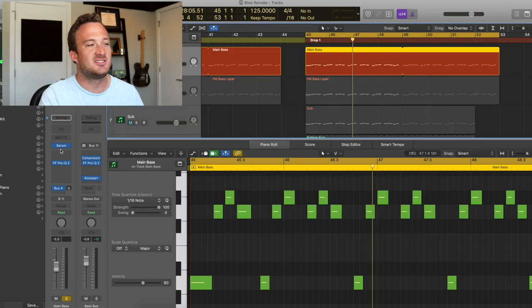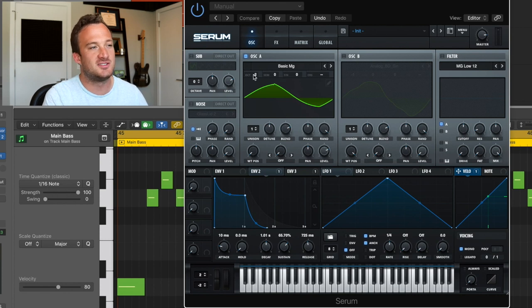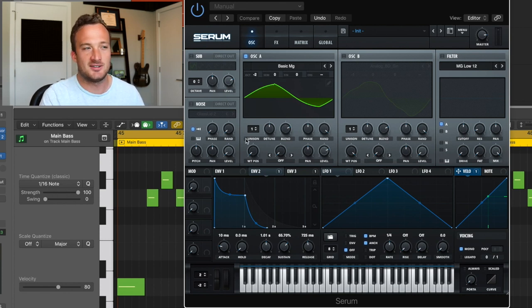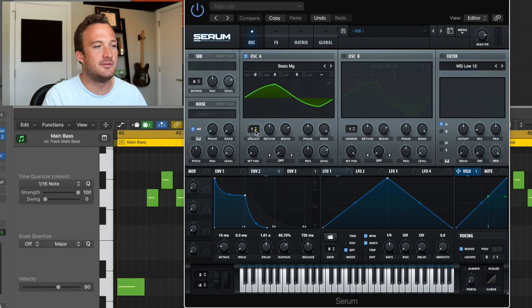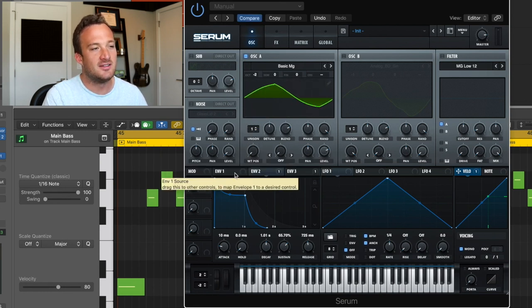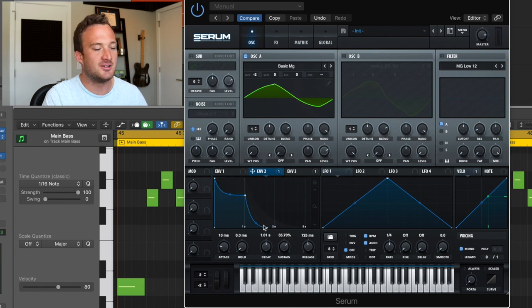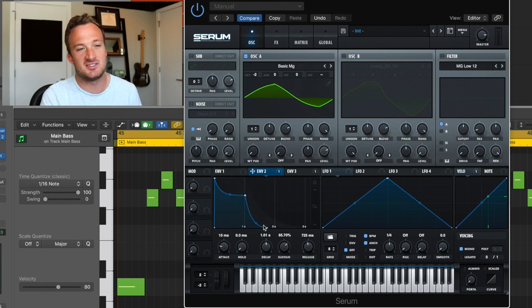So this sound in Serum is just a basic MG wave that's two octaves down. Everything's pretty simple in the oscillator tab, which is one voice in unison, wavetable position all the way to the left. Then we have these envelopes just adding a little bit of release and shaping the sound a little bit.